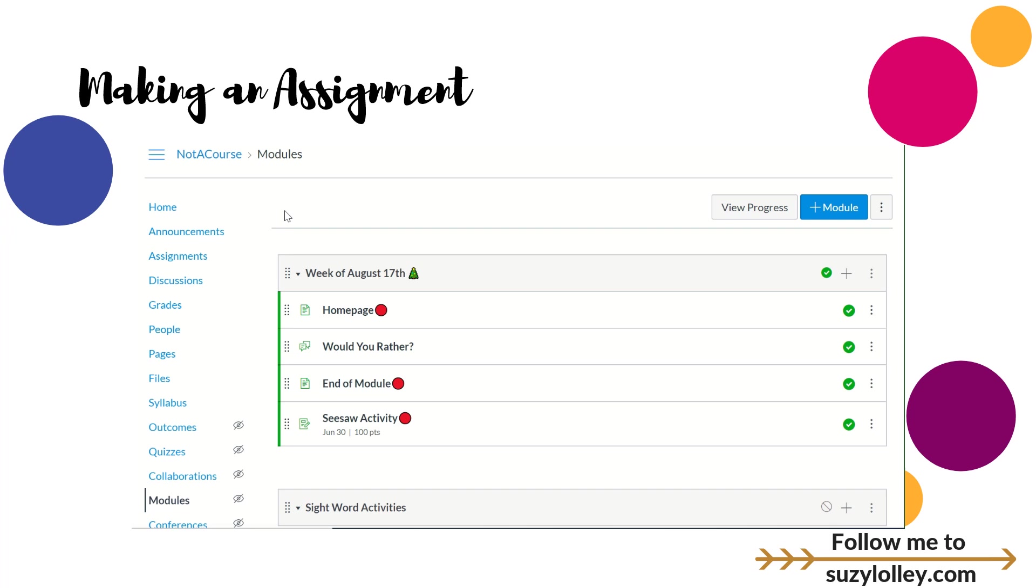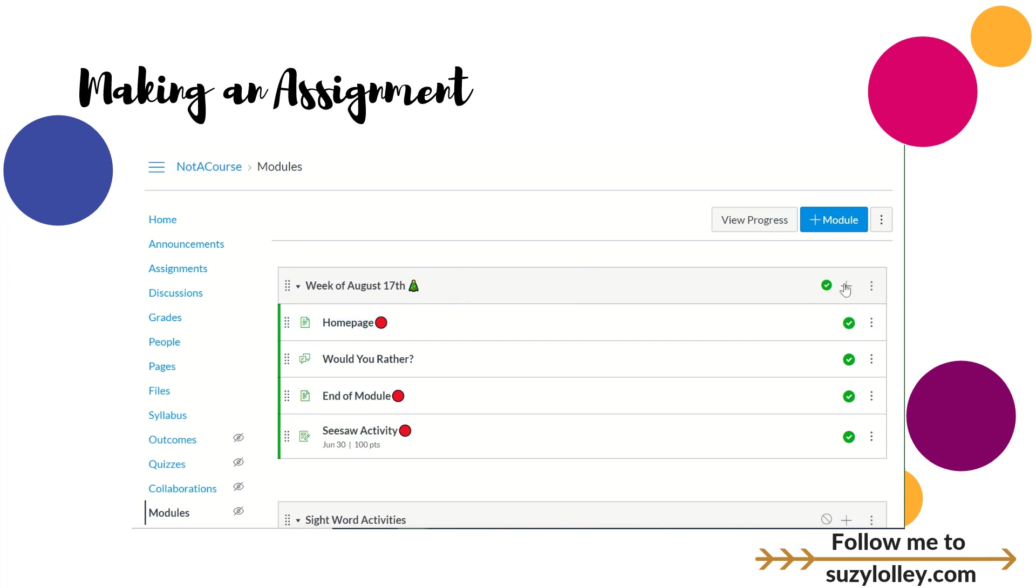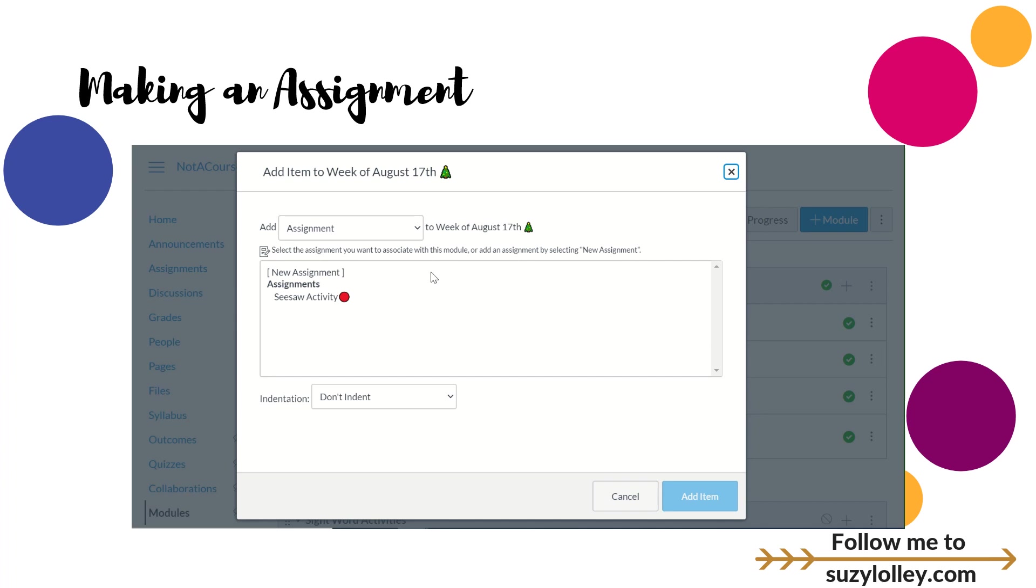If you want to make an assignment, I'm always going to recommend you start at modules. I'm actually at modules right now. I'm in a module I've probably named it after the week or something. I'm going to click this black plus and add an assignment.